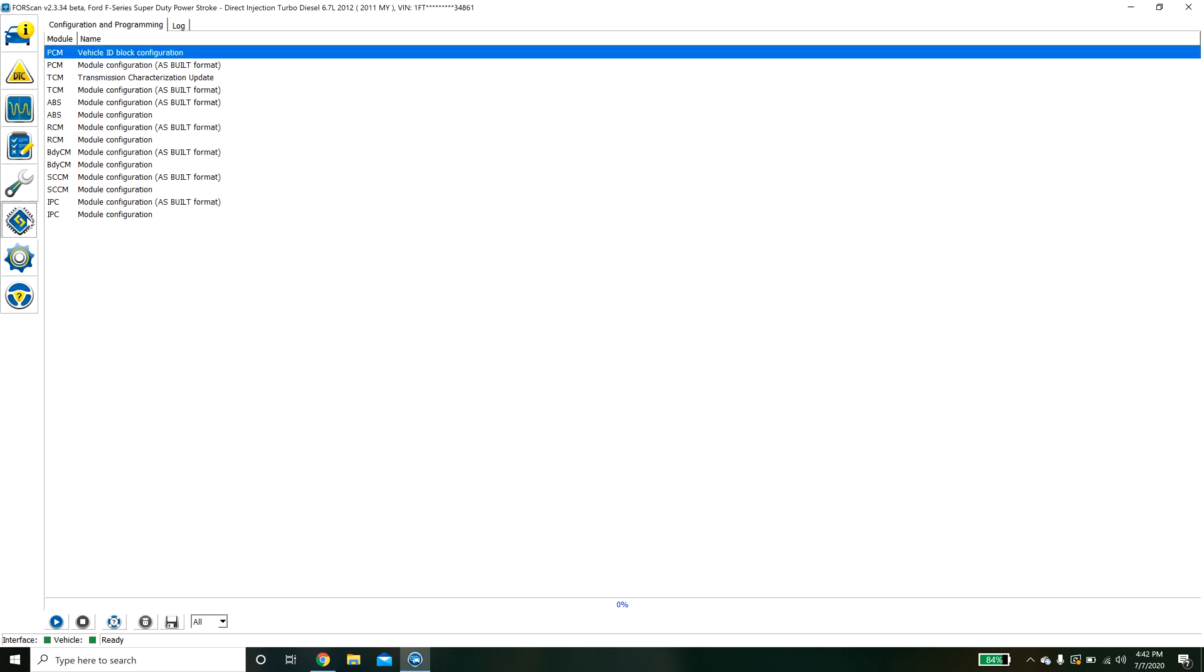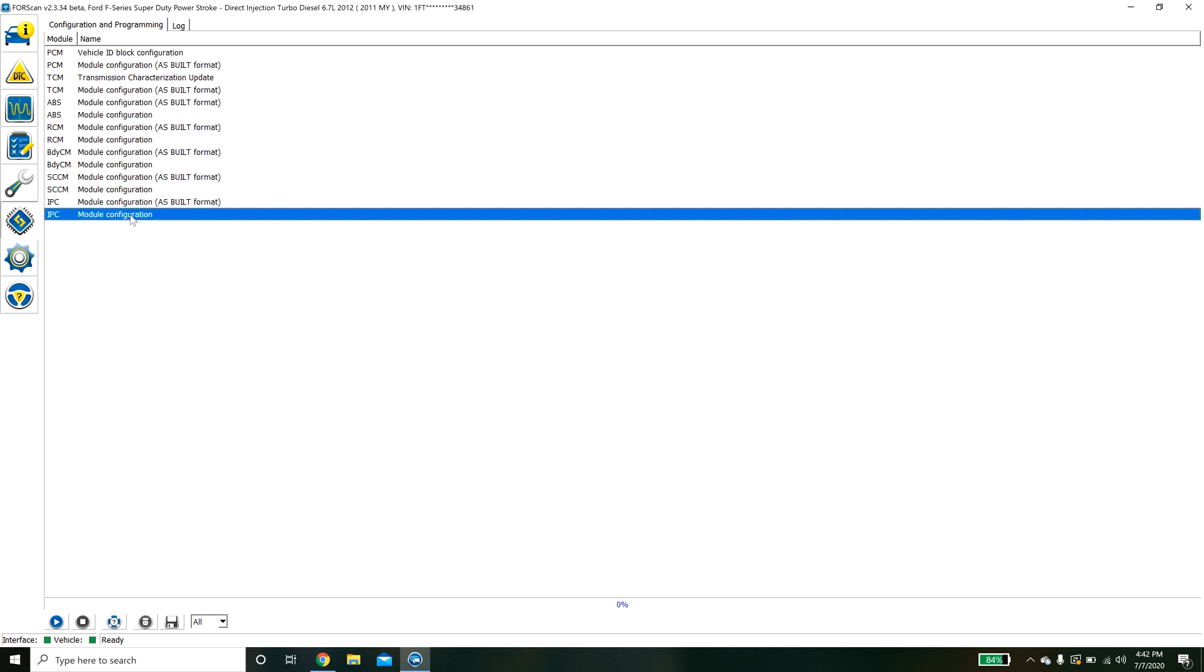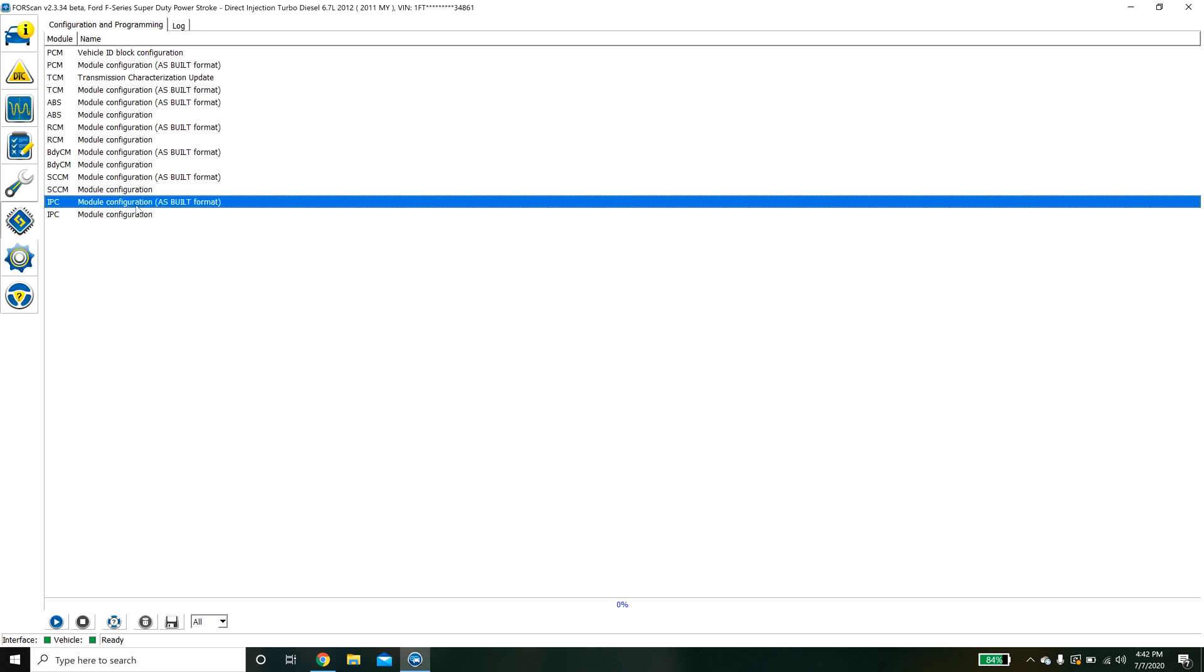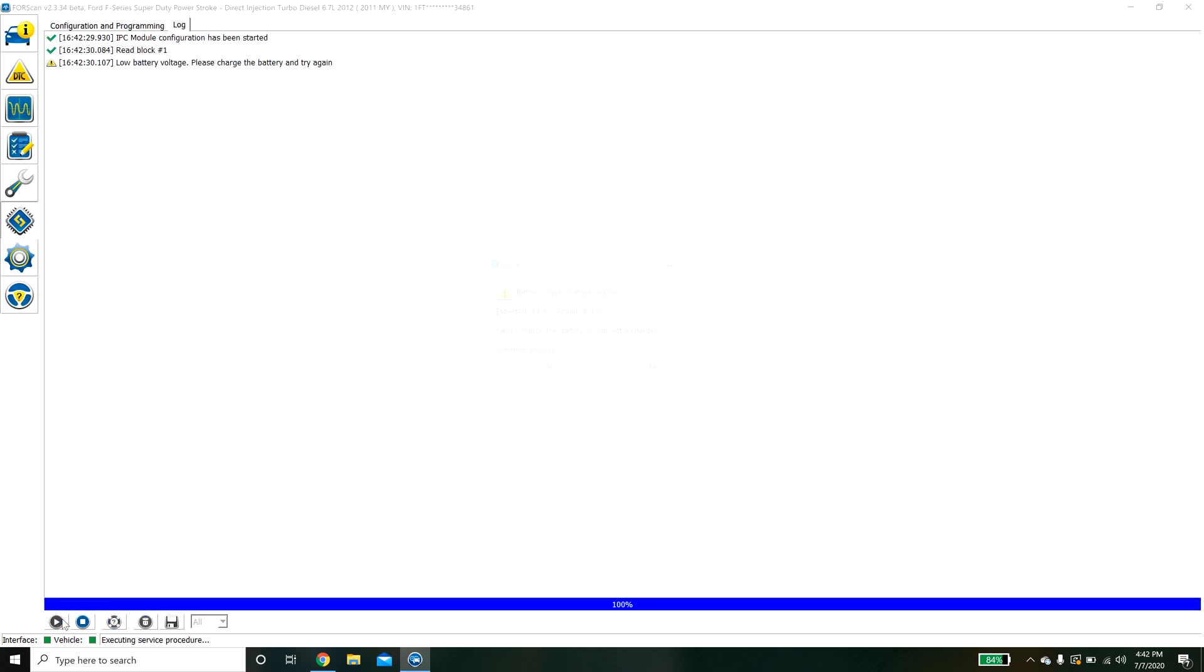The other option is this programming option. When it comes to programming you have two options. You have as built format and then you have this regular format. I will give you an example here in a second. As built data is basically just raw data that is not human readable and these other configurations are human readable.